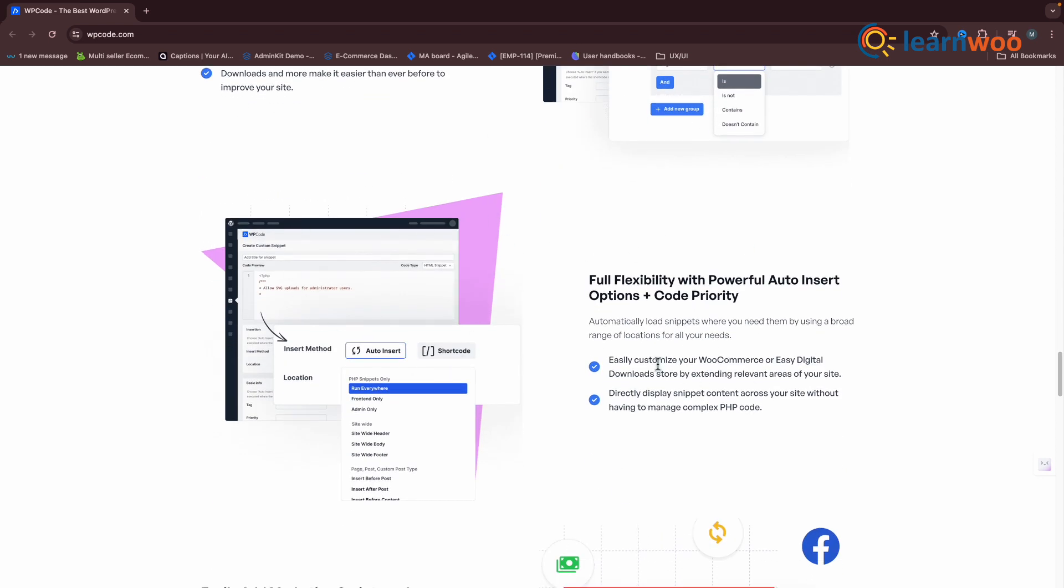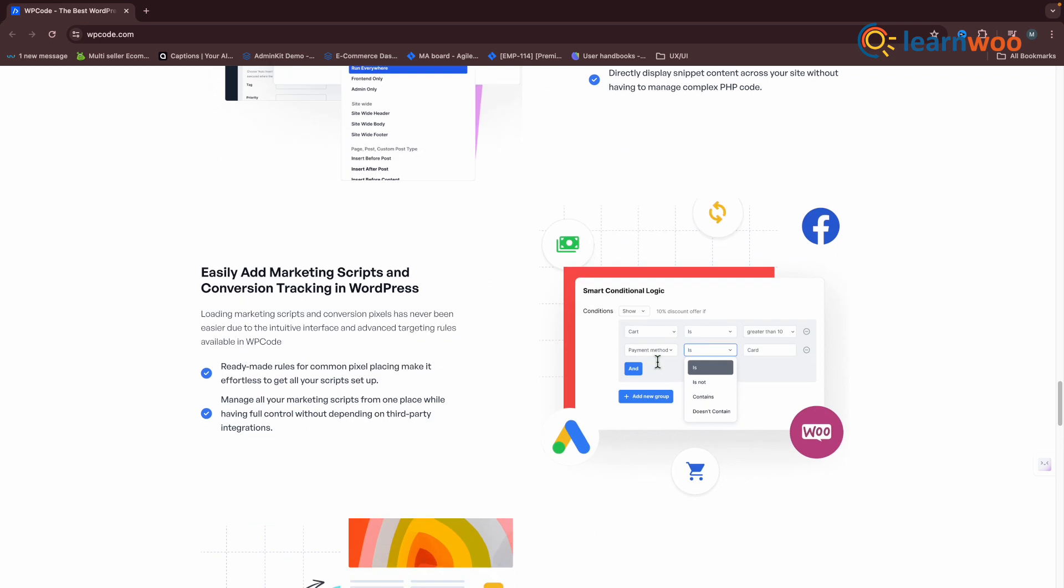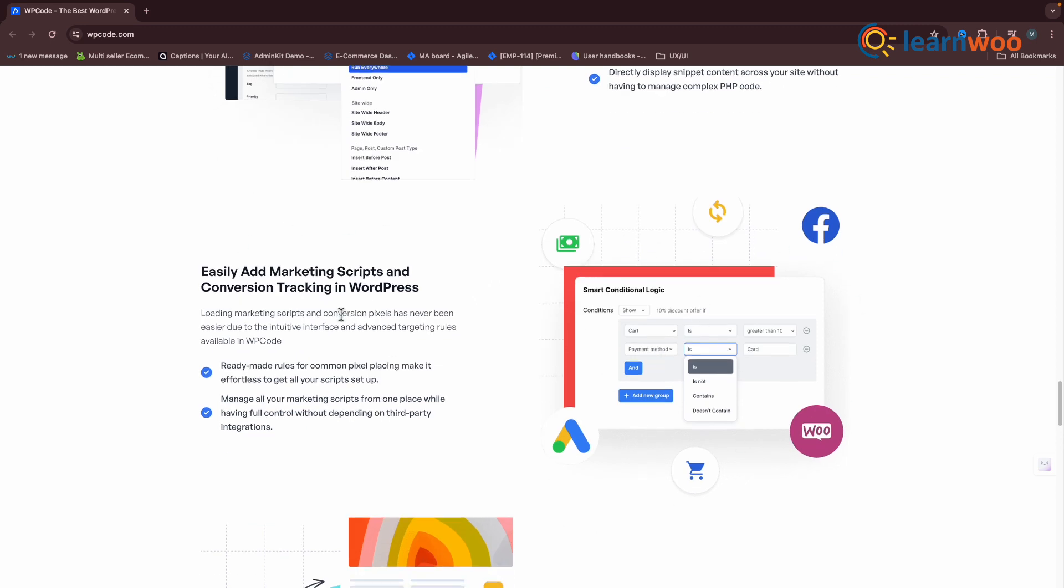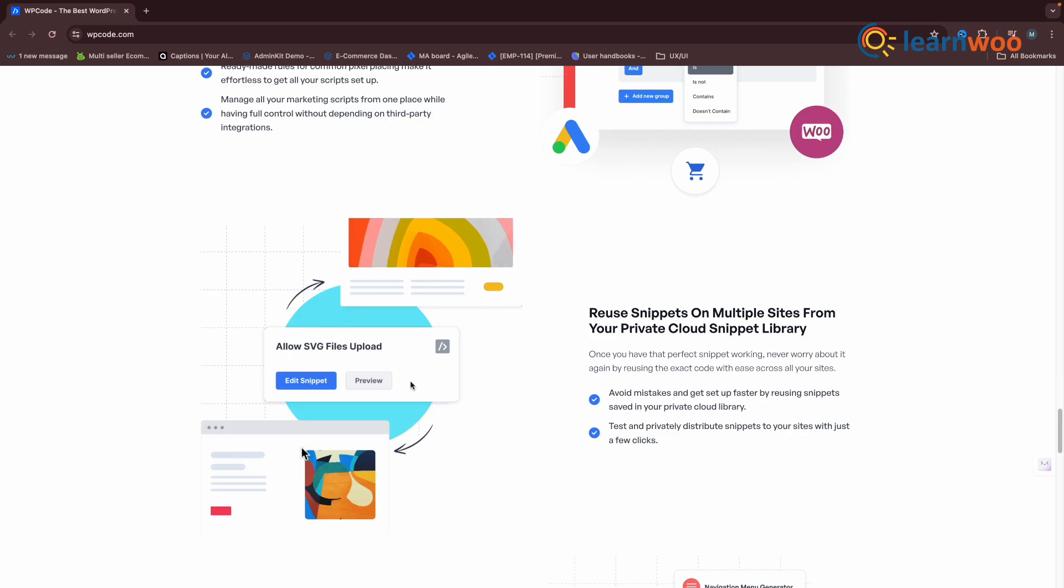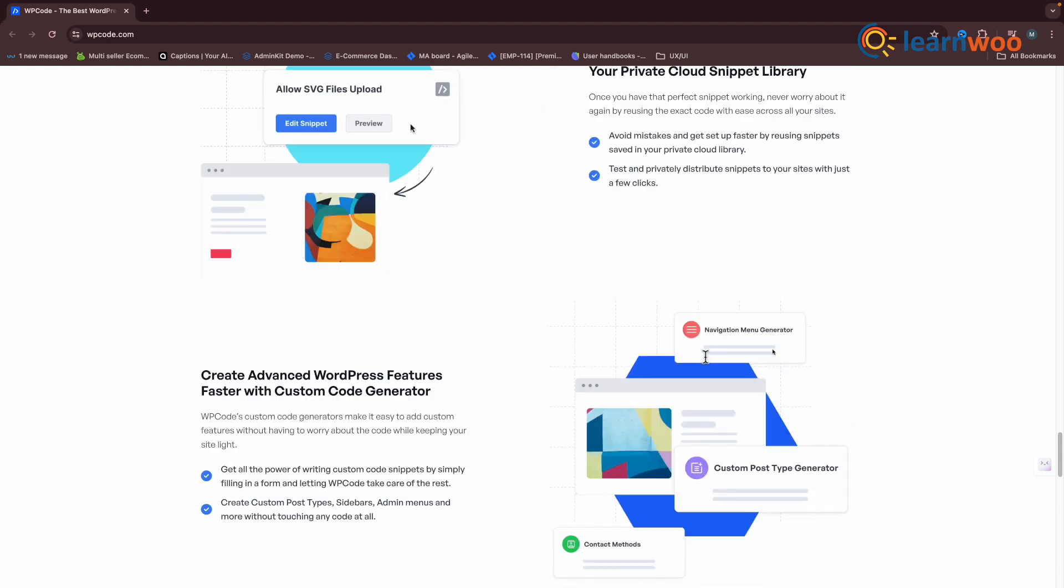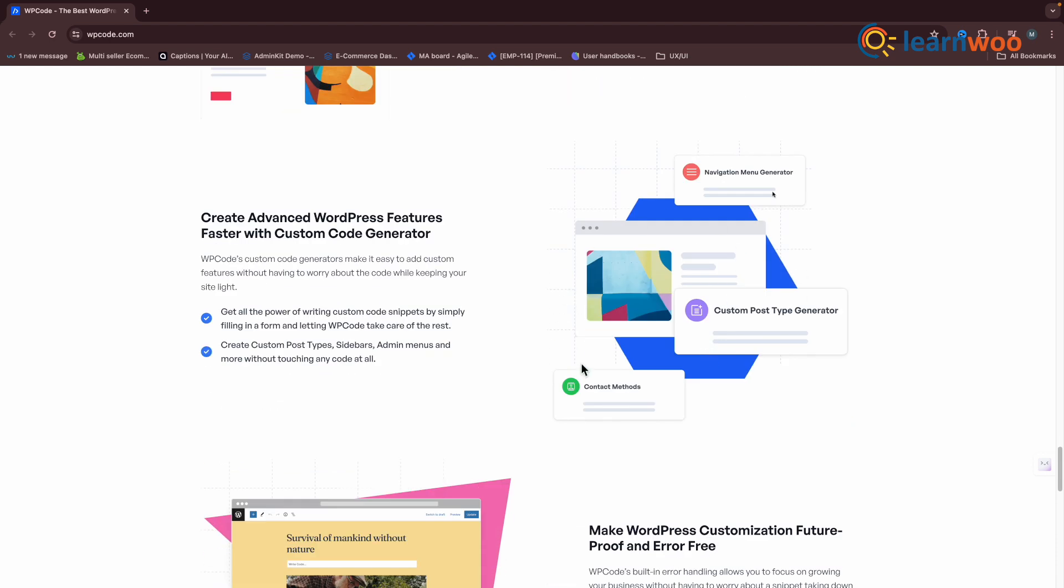With its user-friendly interface, extensive documentation, and dedicated support team, we believe it's an indispensable tool for both novice and seasoned WordPress users.